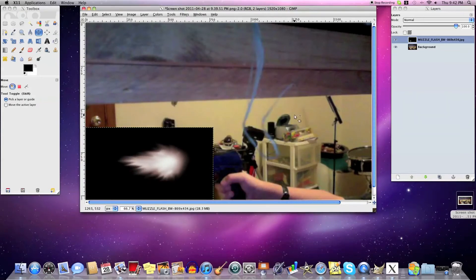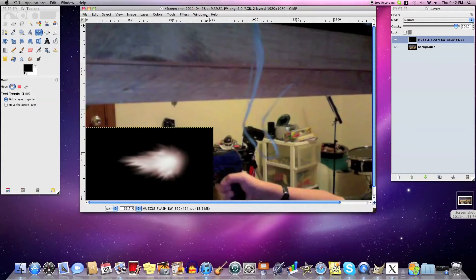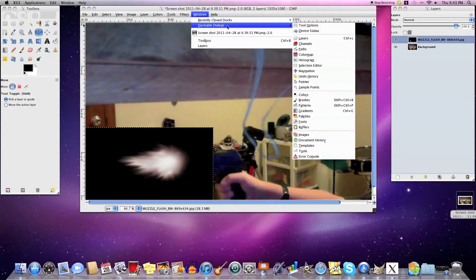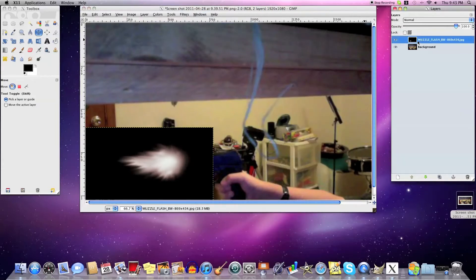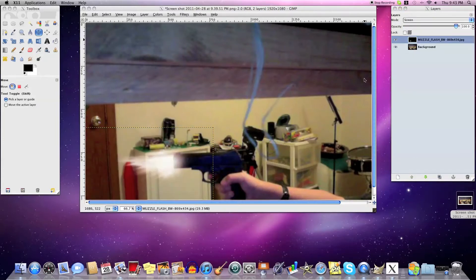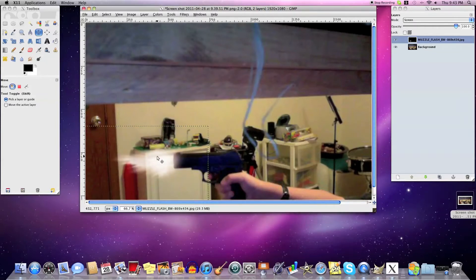Use the Move tool and you can move it around — put it over by your gun. If you don't have the Layers box up, just click Windows > Dockable Dialogs > Layers. Now come over here, click on your muzzle flash layer, click the Mode, and set it to Screen. Now it's kind of see-through — I really like this.